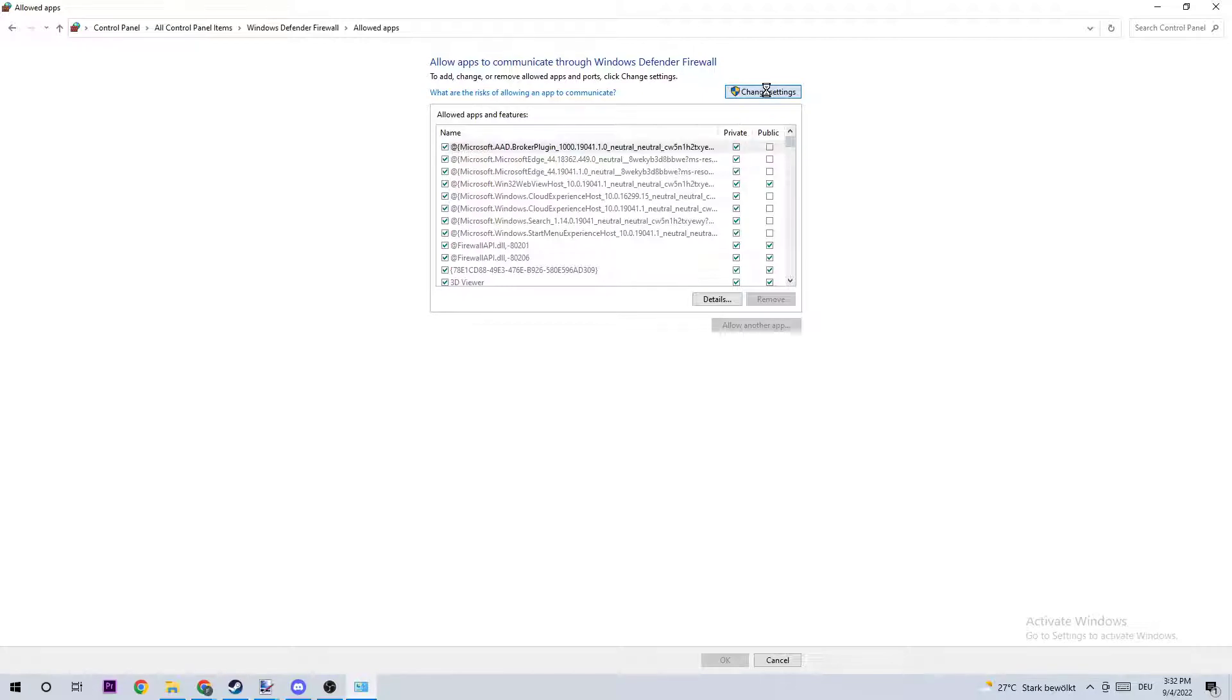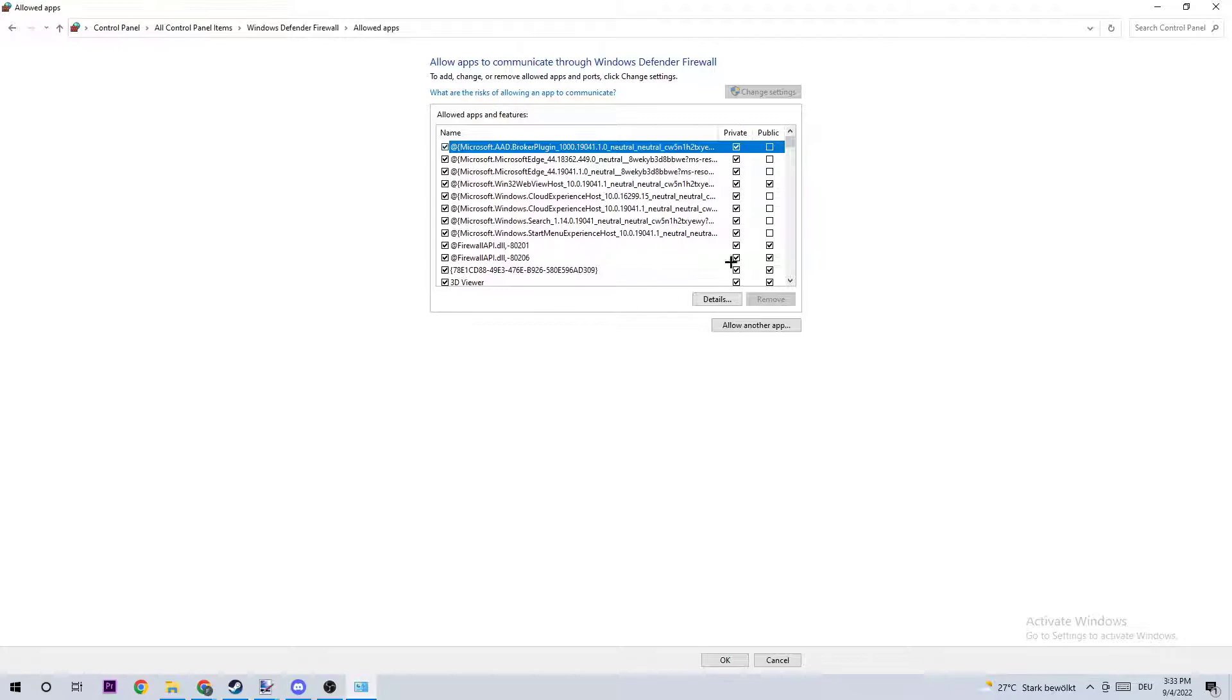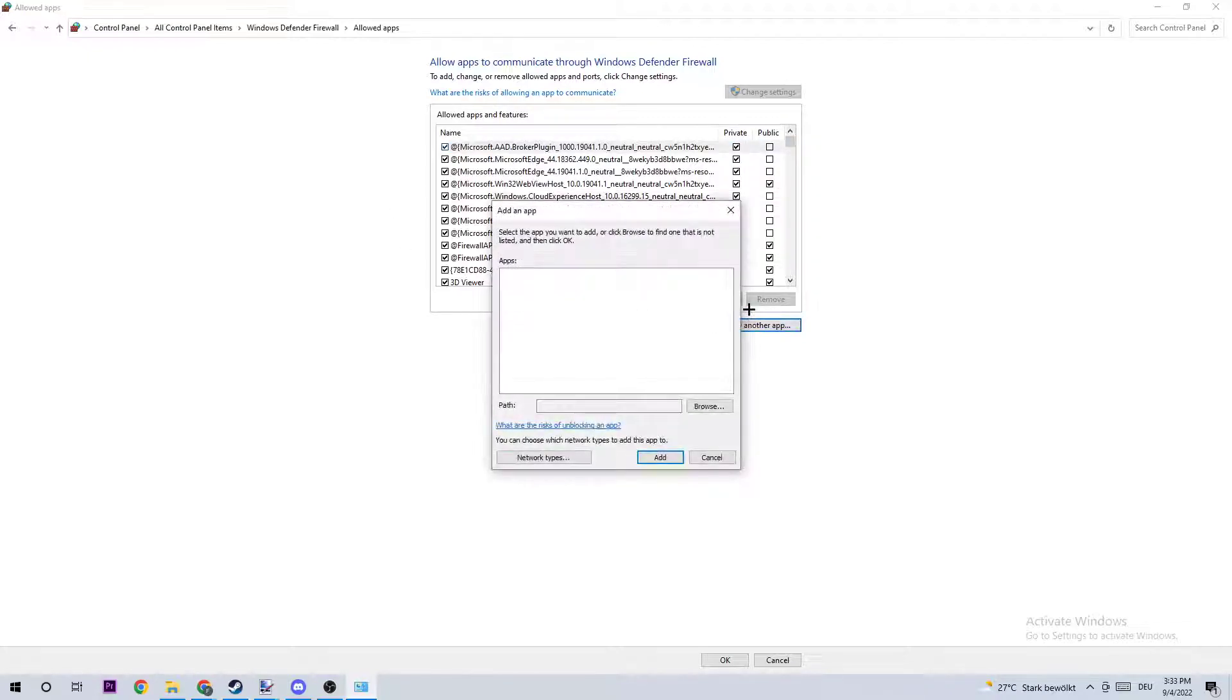So left-click, this could take quite a few moments to wait. Until this is unlocked, you should be able to click on allow another app.